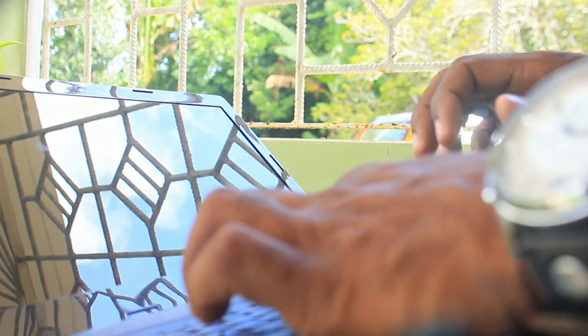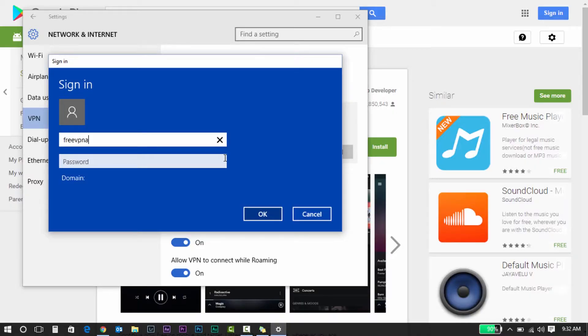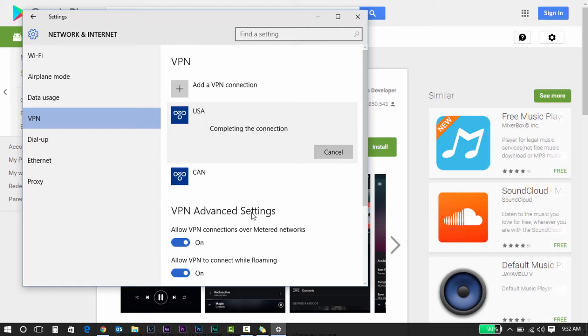Step two: go to your laptop or desktop — MacBook or Windows, it doesn't matter — and set up a VPN connection. Make sure the VPN you're setting up is for the United States, because most of these apps are available for download if you're in the United States. So make sure you set up that VPN connection for the US.